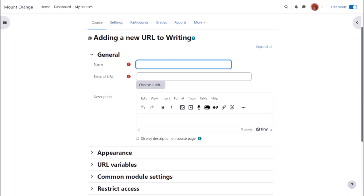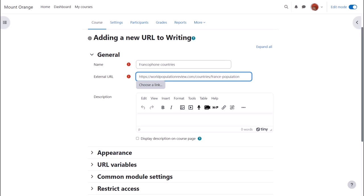Here we put the name that we wish to give our URL. This is a descriptive term that the students will see on the course page and in external URL we type the actual web address.